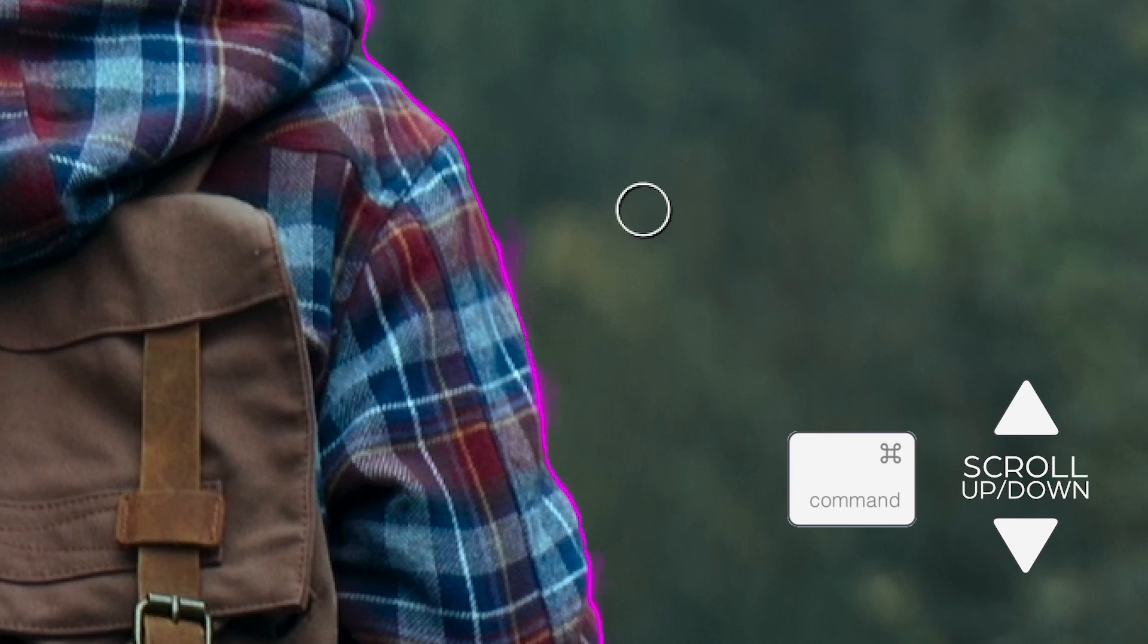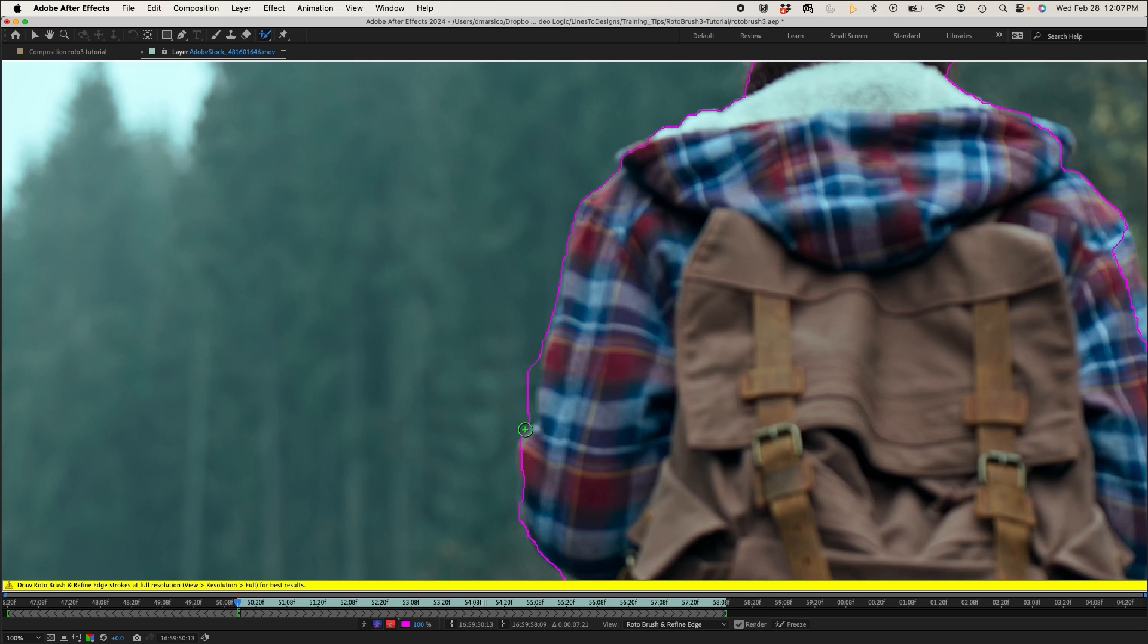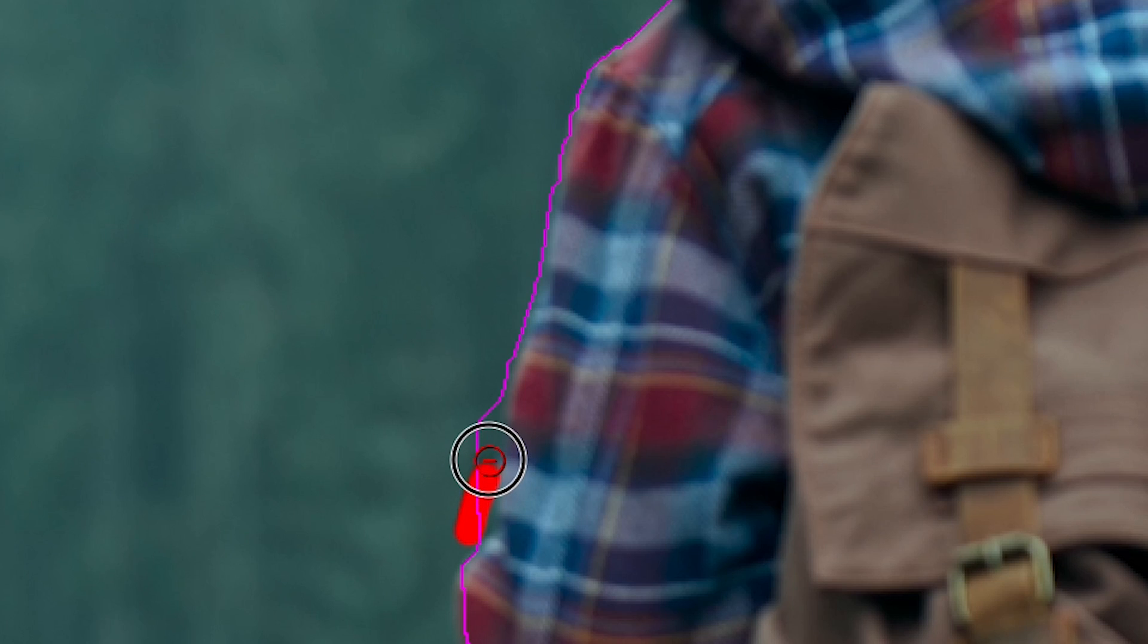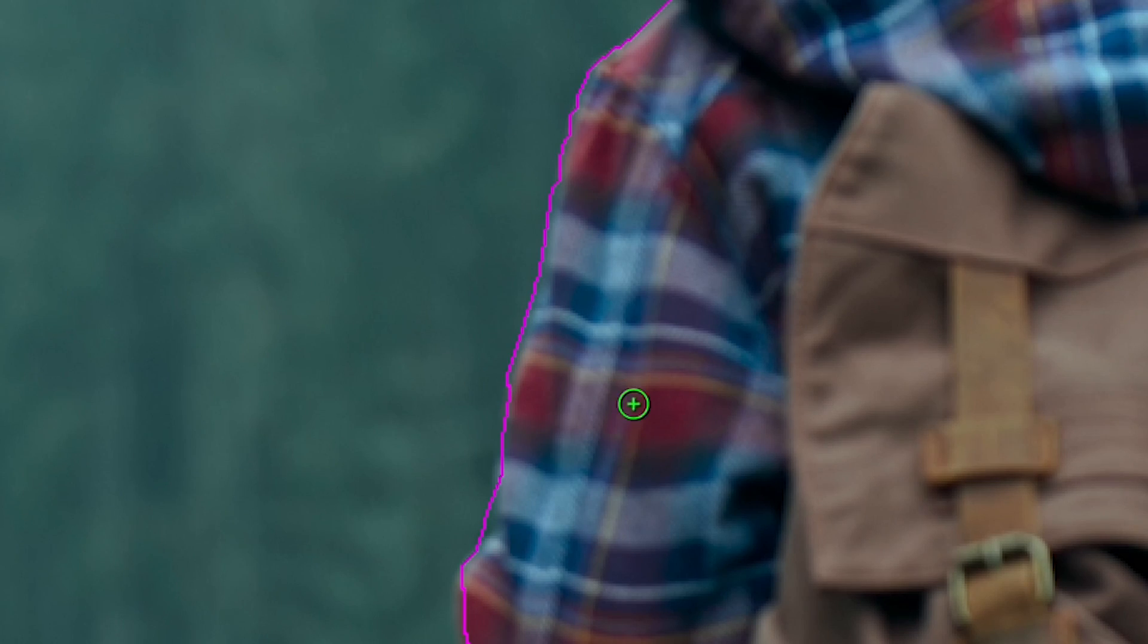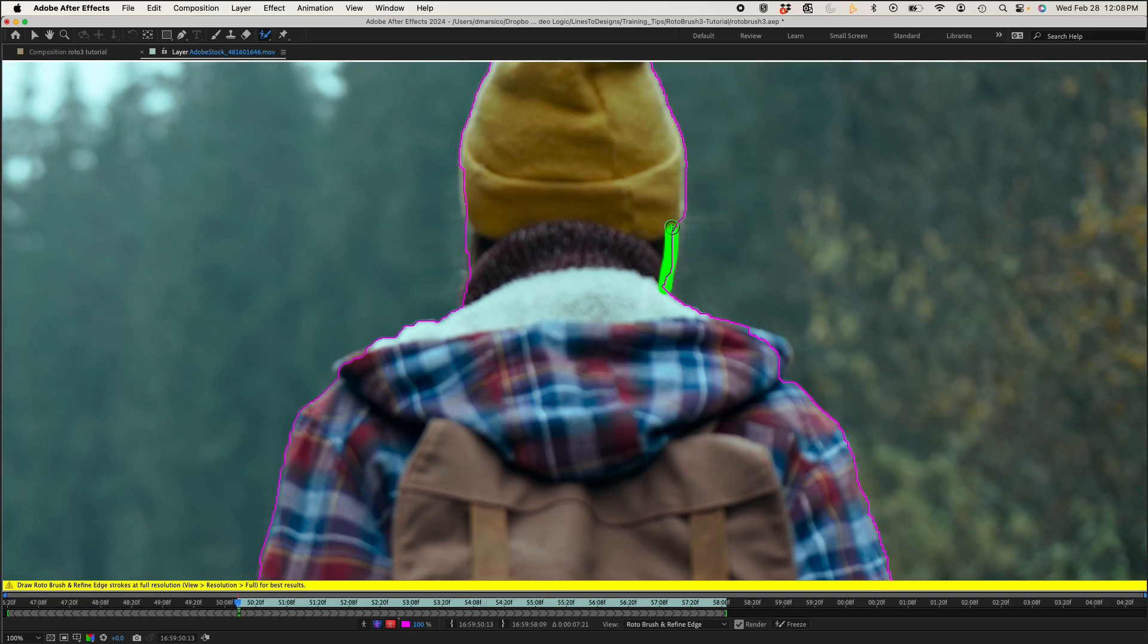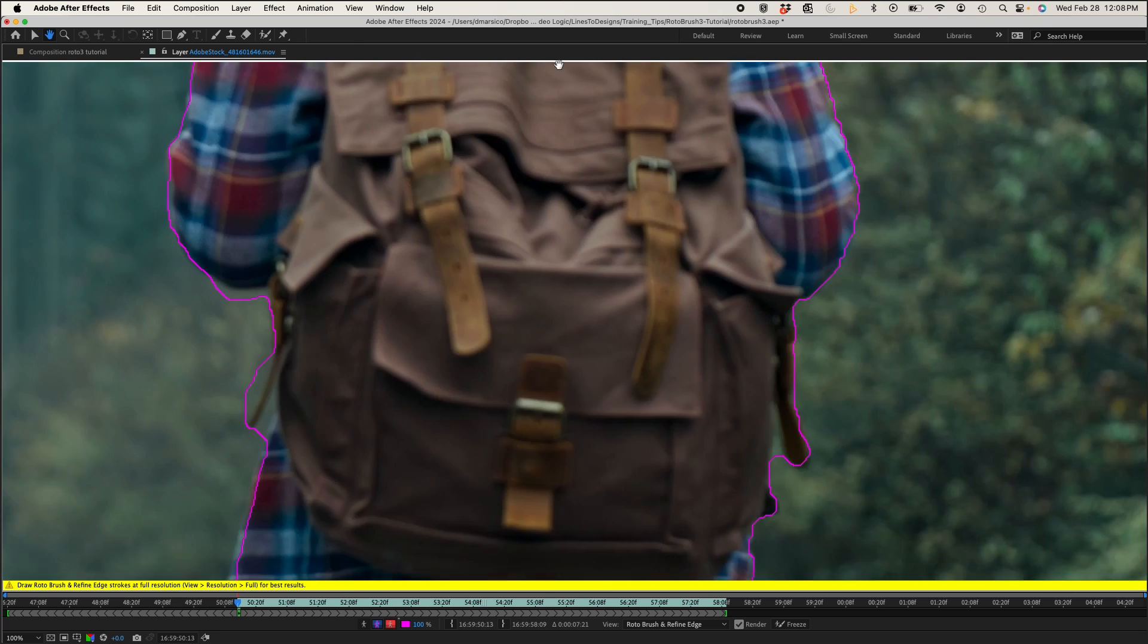To change my brush size, all I have to do is hold Command and mouse up or down. Just hold Option and the brush will turn red and it'll remove that specific part. So now we'll just clean up some of the details.